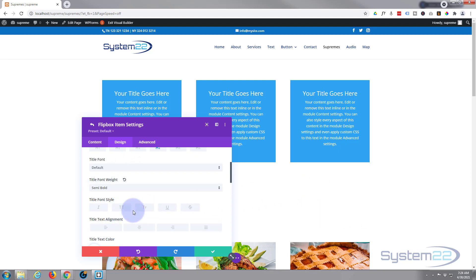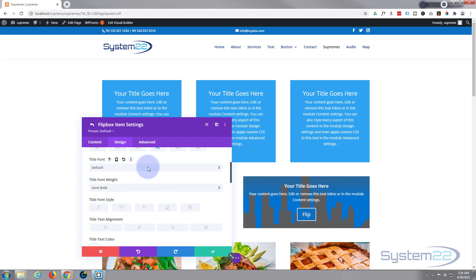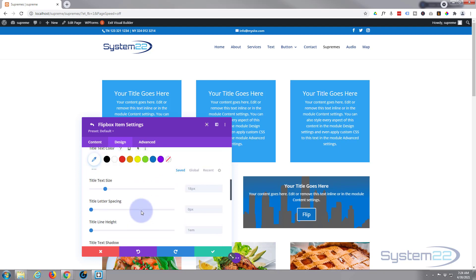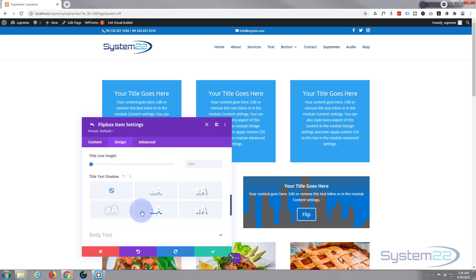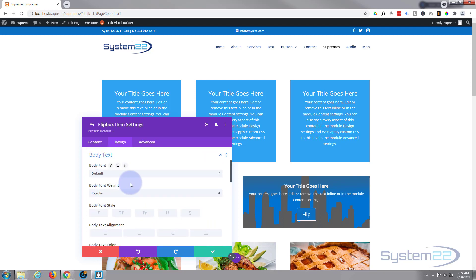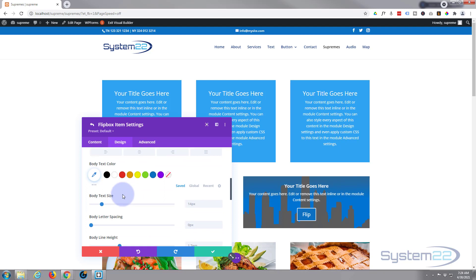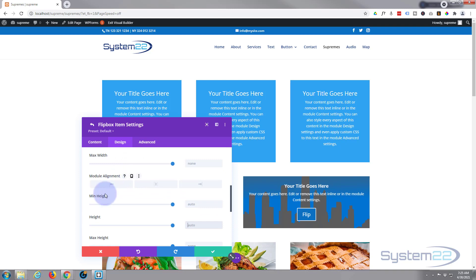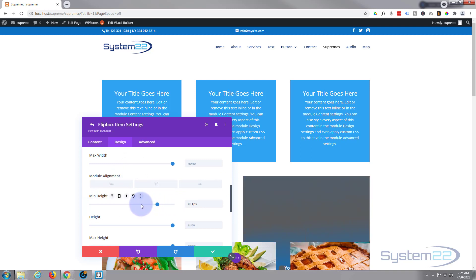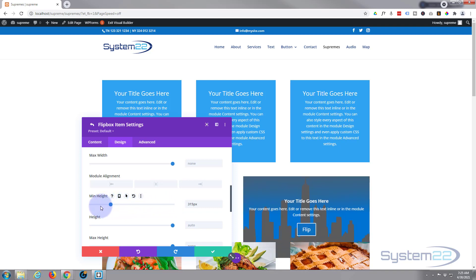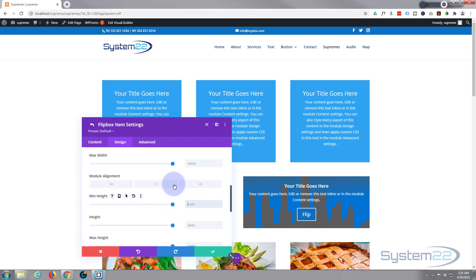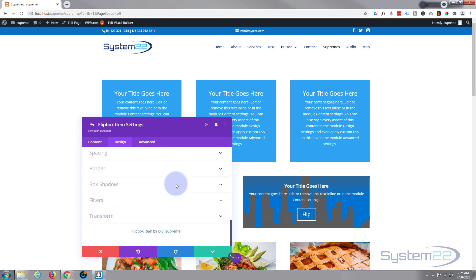Of course you can make it regular. Let's make it semi-bold just to demonstrate. There we go. You can make it regular, semi-bold, etc. Colors, what have you. You can do the same thing for the body text, same thing for the subheading text. Sizing wise, you can give it a fixed height using minimum height. Just drag it to whatever height you want it to be. As with most Divi modules, if you do something you don't like, simply select it, delete it, and it'll return to normal.